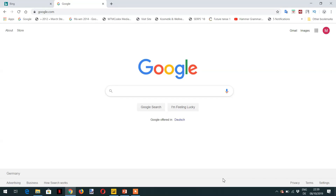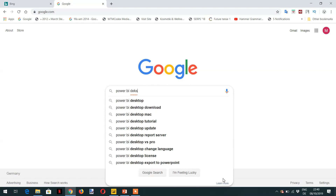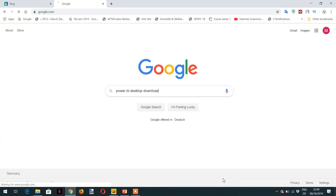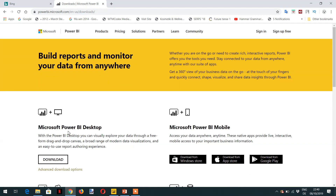Hello and welcome to the course. In this lecture I will tell you about different data sources available for Power BI Desktop. First, we need to see how to download Power BI Desktop from microsoft.com. You can open any browser and search for 'Power BI Desktop download.' You can see the second link and download Microsoft Power BI Desktop from there to install on your laptop.